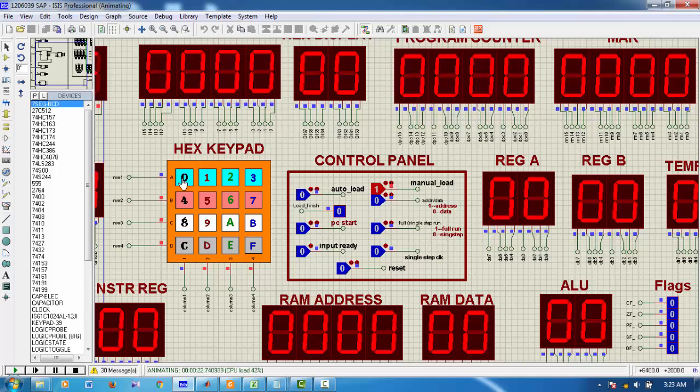Since we want to load the data at this address. The data at this address should be 0d. So, I type 0d. And it is already copied here.